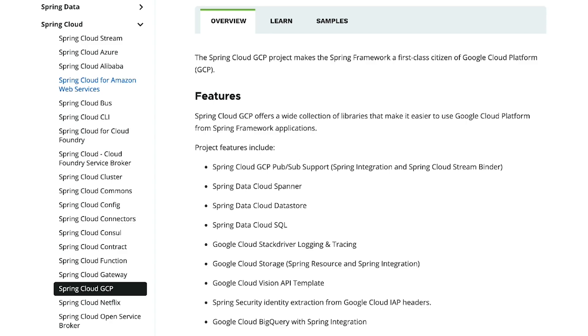With Spring Cloud GCP, you can quickly create services, or migrate existing services to utilize GCP. You can use Spring Data with Cloud Spanner, Firestore, and Datastore. You can add distributed tracing and centralized logging without adding custom code. And there's so much more.